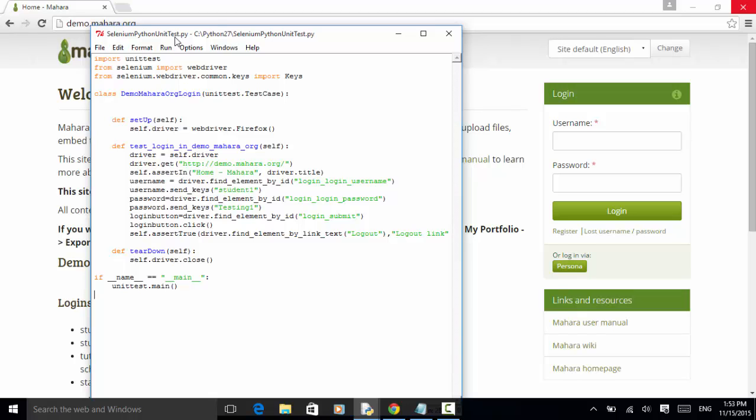In this example, I will teach you how to write a simple unit test with setup, teardown, and actual test method using Python unit test module with Selenium WebDriver.